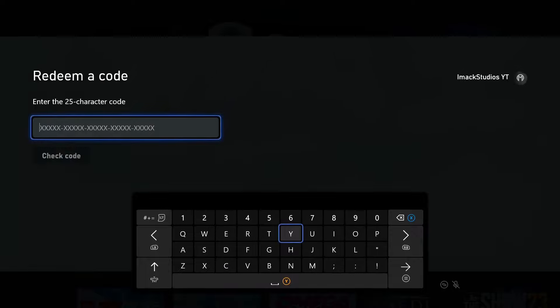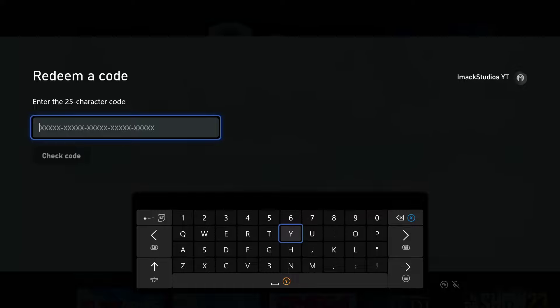Once you're on the redeem page, you need to enter the 25 digit code that's on the back of your card. Every single card is going to have a different unique code, so you want to enter the unique code that's on the back of your card.